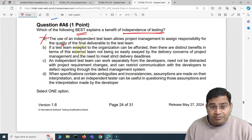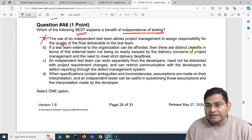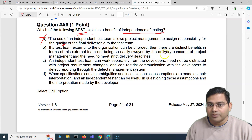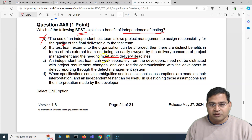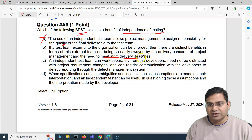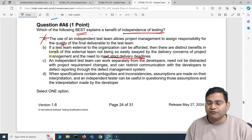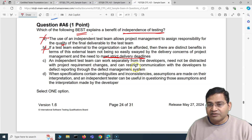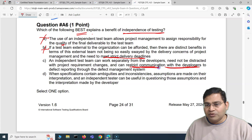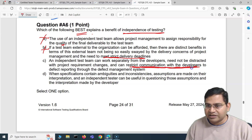Moving to the next option: if a test team external to the organization can be afforded, then there are distinct benefits in terms of this external team not being so easily swayed by delivery concerns of project management and the need to meet strict delivery deadlines. That's absolutely baseless — it doesn't matter if the team is external. The delivery deadlines will still apply to the independent test team too. That is also incorrect. Option C: an independent test team can work separately from developers, need not be distracted with project requirement changes, and can restrict communication. That's absolutely baseless — if the testing team restricts communication with developers, they are setting themselves up for failure. That's also incorrect.